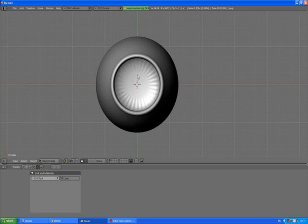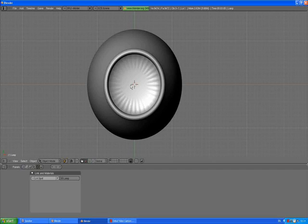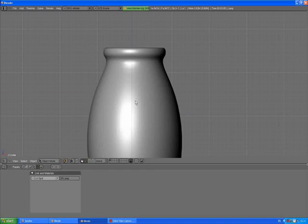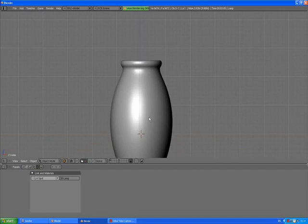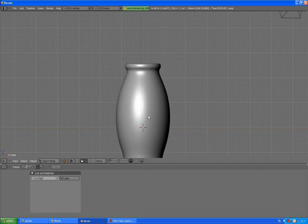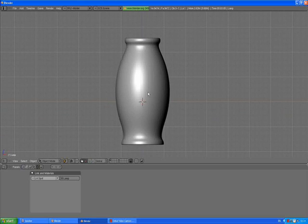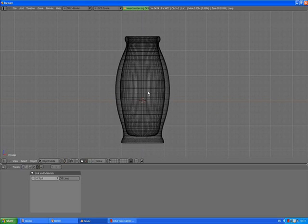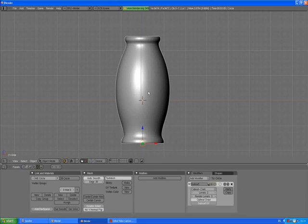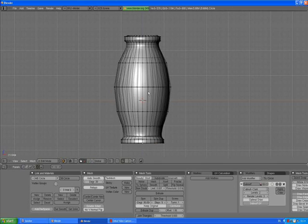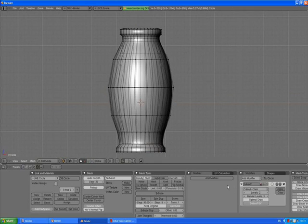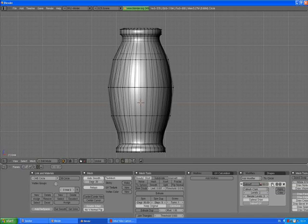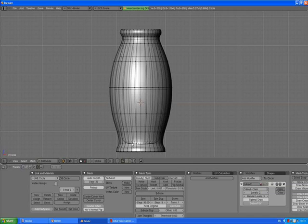From this view we see that inside of the vase is not good. So press 1 to go to front view, holding down shift and the mouse wheel to pan your view. Go to wireframe. Tab to go with the vase selected. Under modifiers, Subsurface, press this circle, apply, apply modifier to editing cage during edit mode, and see what happens.